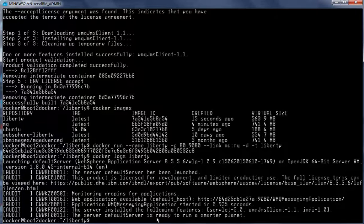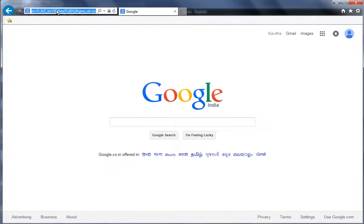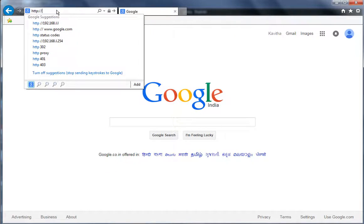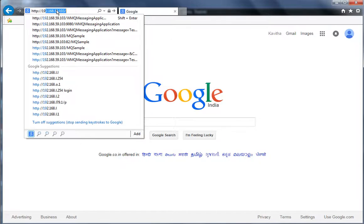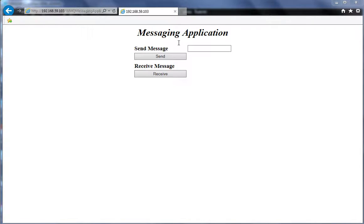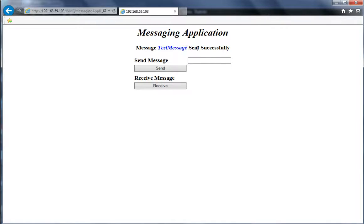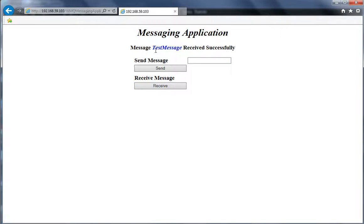Now let us launch the application in a browser. We use the Boot2Docker host IP address to access the application running inside the container. The messaging application has launched successfully. Let us send some test messages — we type a test message and click Send. The message is confirmed as sent successfully. Now we click Receive, and the test message is received successfully.